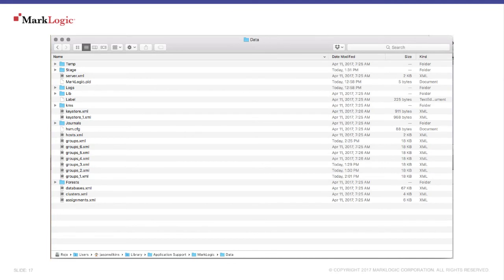And there you can see the log level setting.